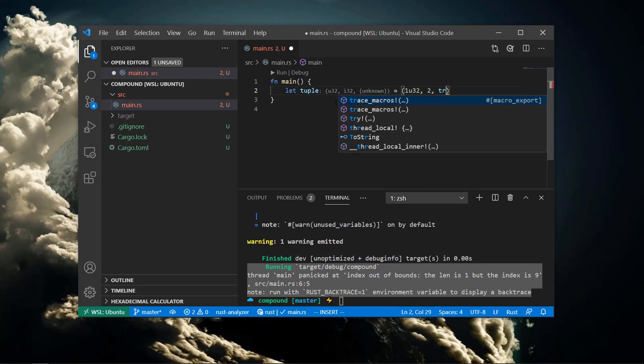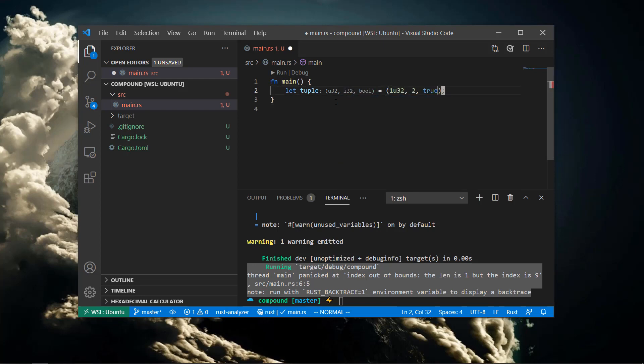If we want instead to create a continuous collection of items of differing types, we can use tuples.